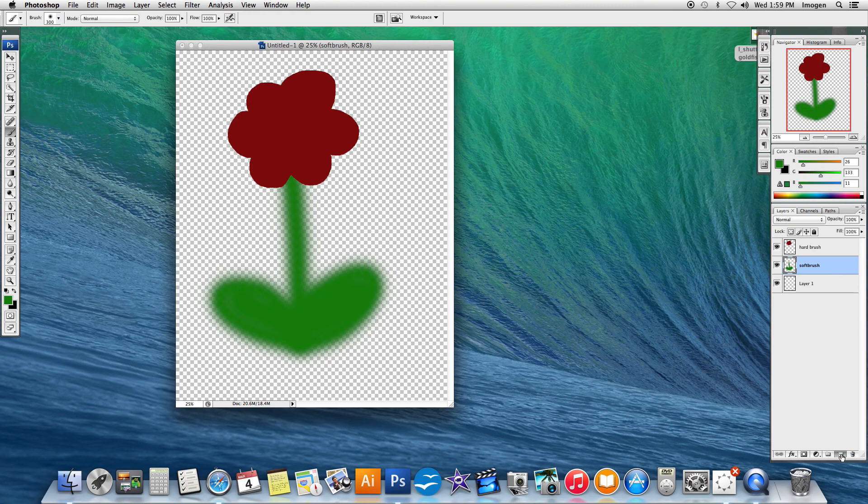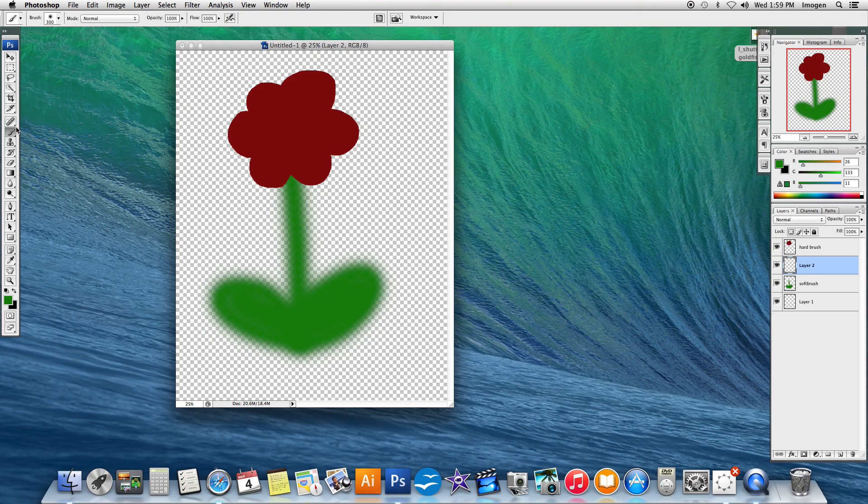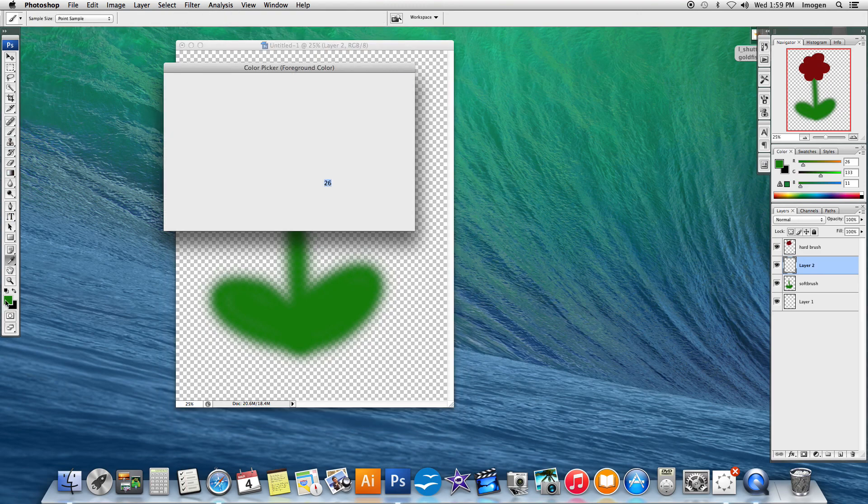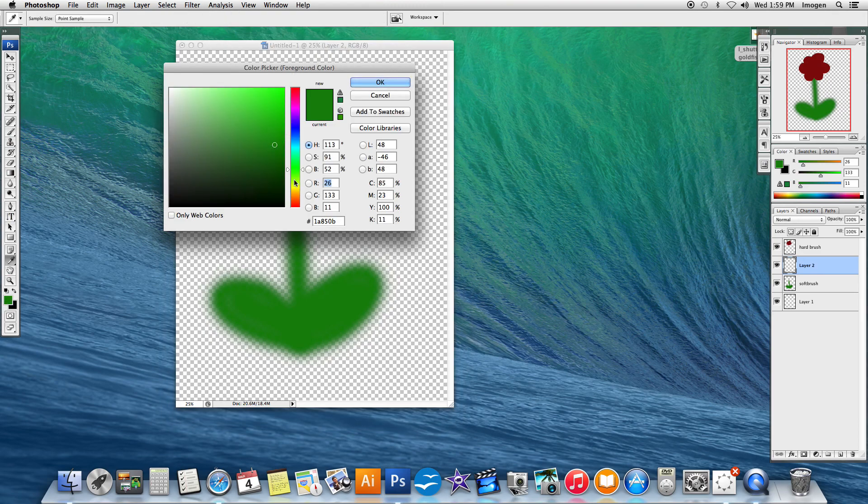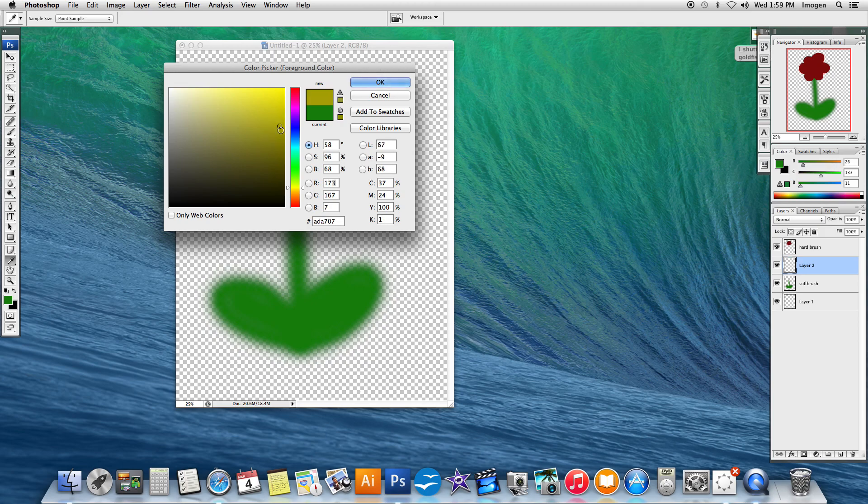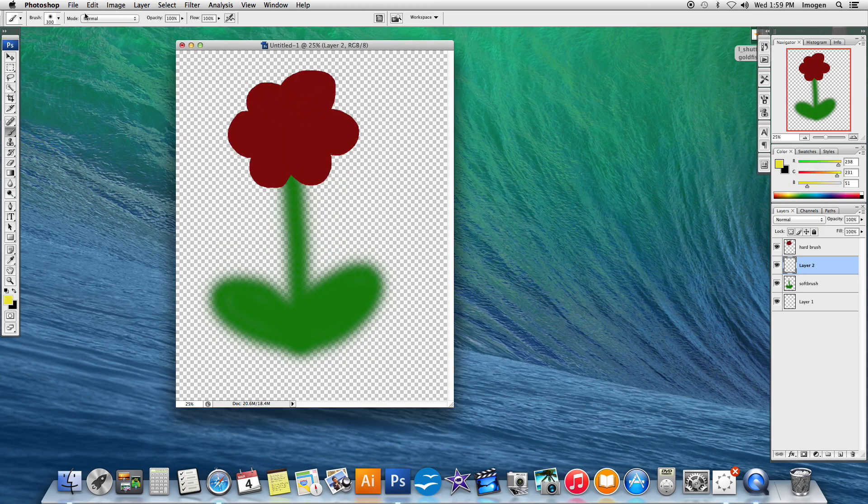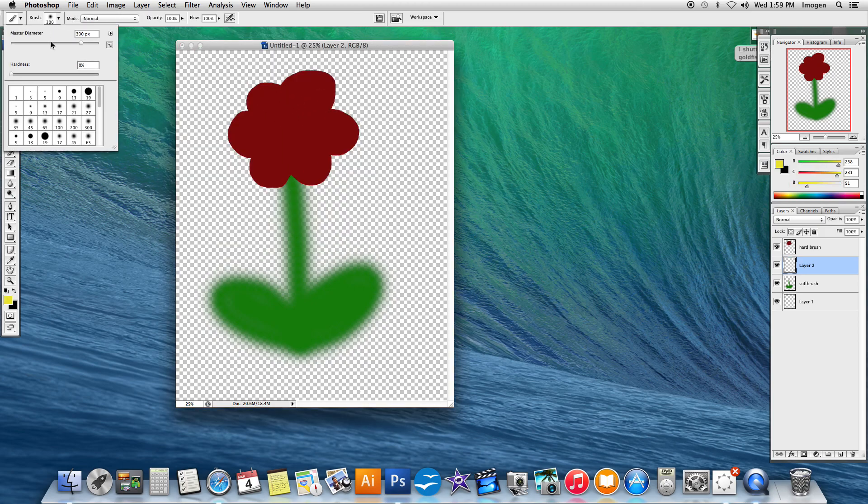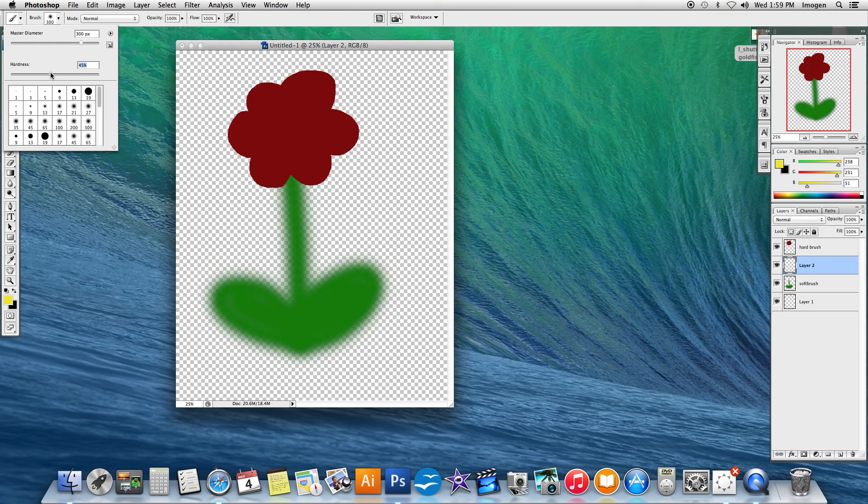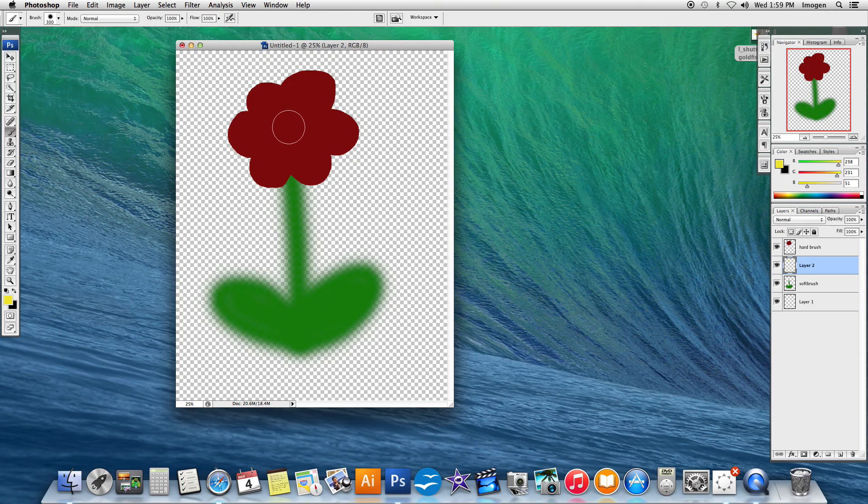And I'm going to make one new layer and I'm going to make the center of the flower. I'm going to go get a yellow color. This time I'm going to go get a mid-range hardness brush. I'm going to put it in the middle.